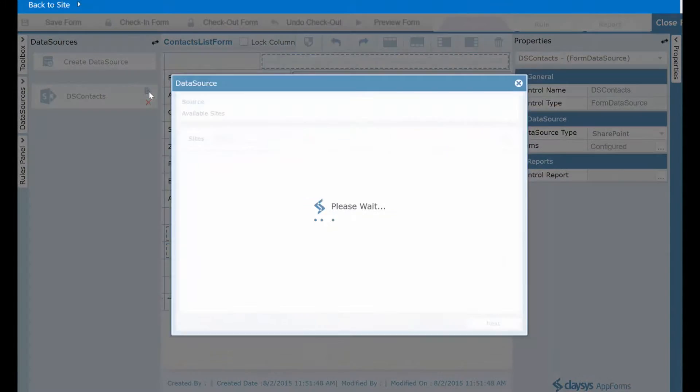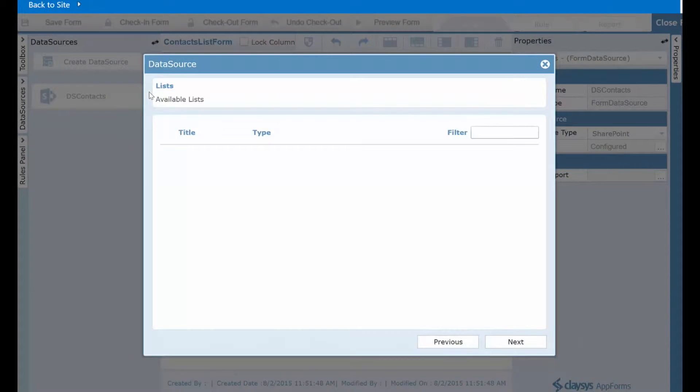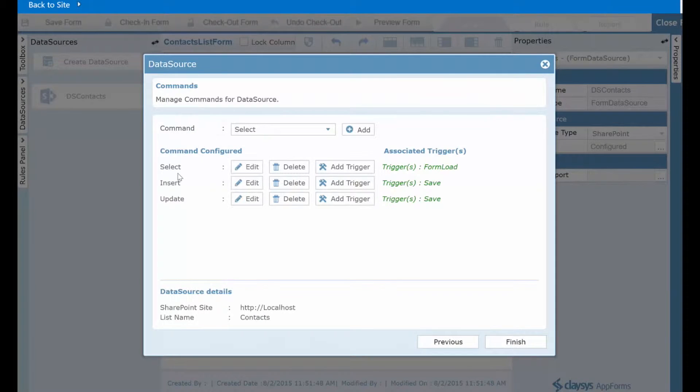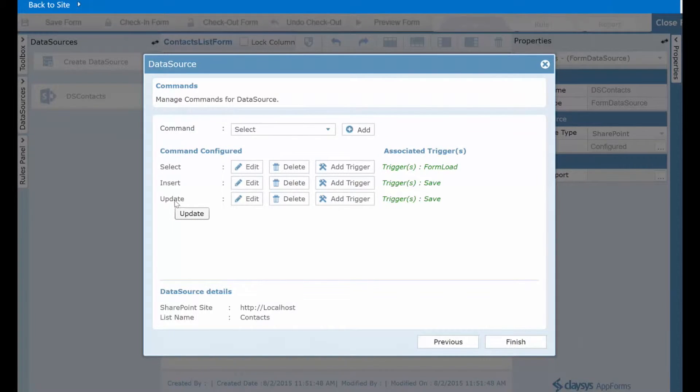So if you click on edit data source, you can then see that the select, insert, and update commands are also pre-configured for you and complete automatically.